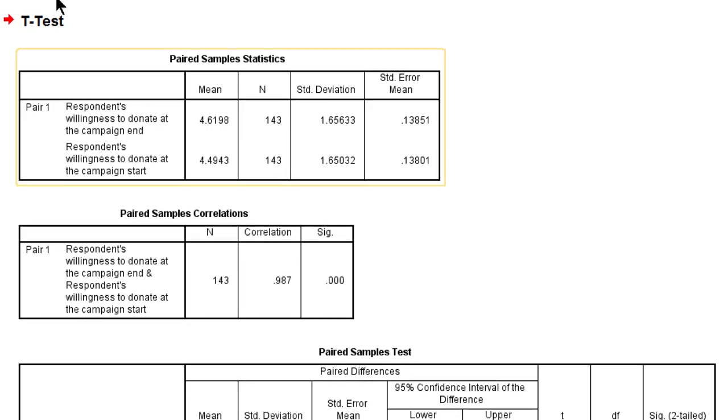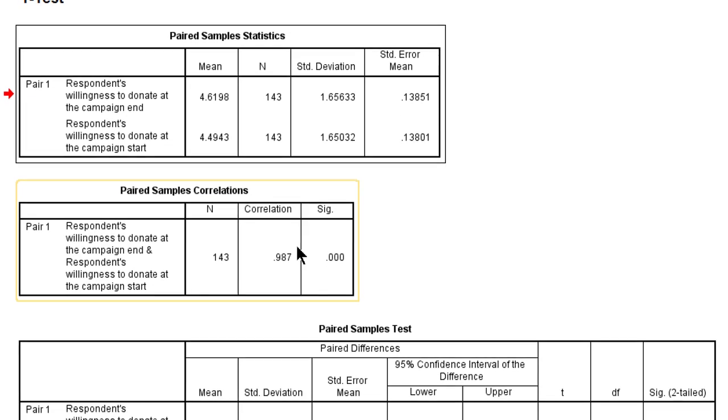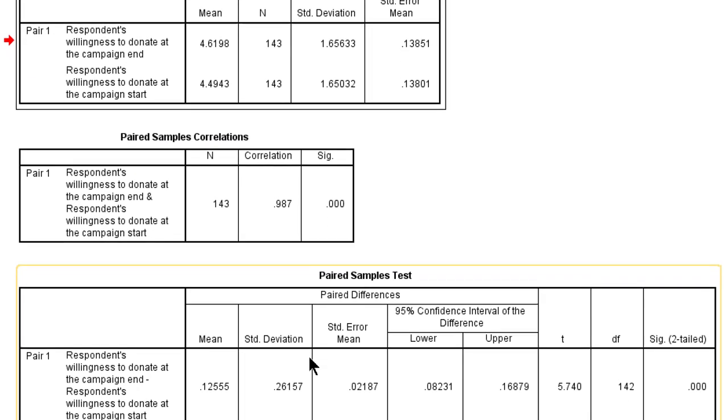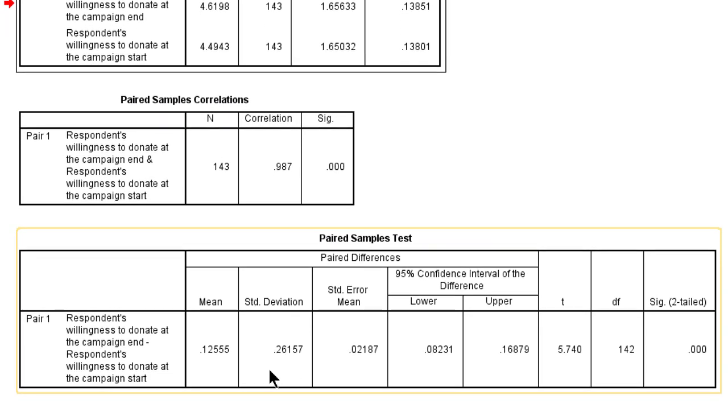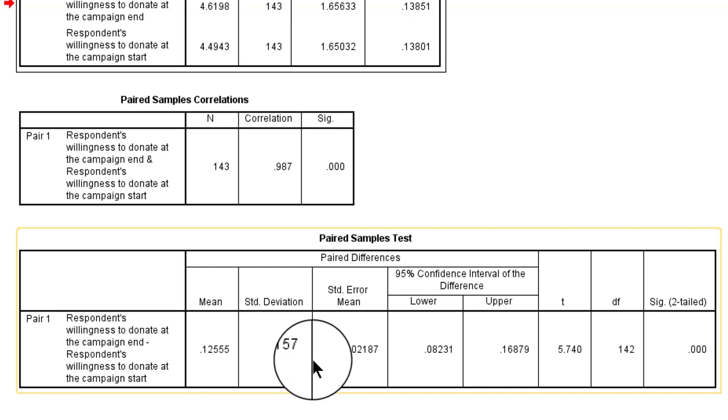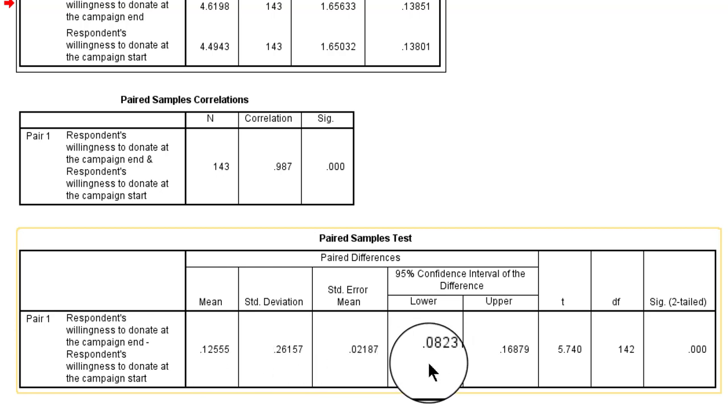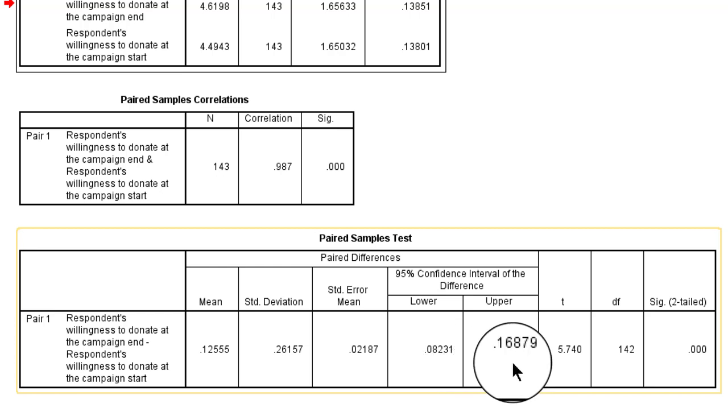Now let's go to the test results. First of all, we get the mean difference, which is indeed small, 0.1 between the pre and post measurement with a standard deviation and an error, and more importantly, a confidence interval. With 95% confidence, the difference between the post and pre test is between 0.08 and 0.70. Well, that's not too much on a 10-point scale.